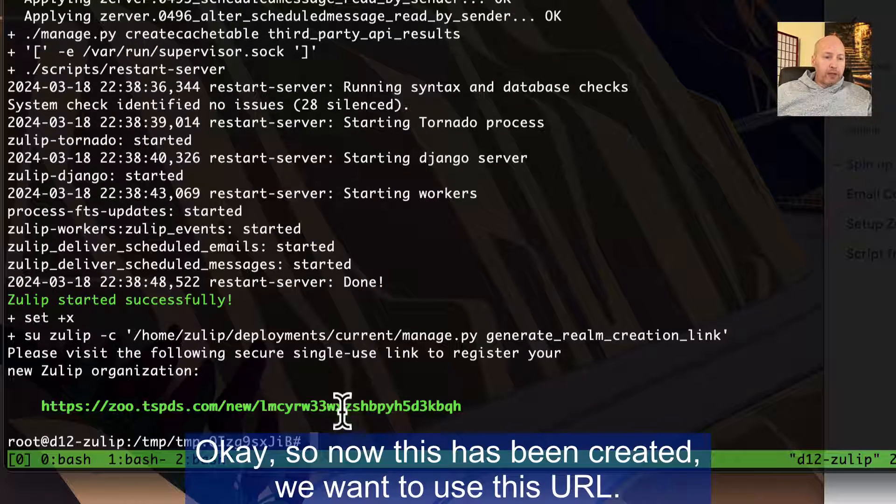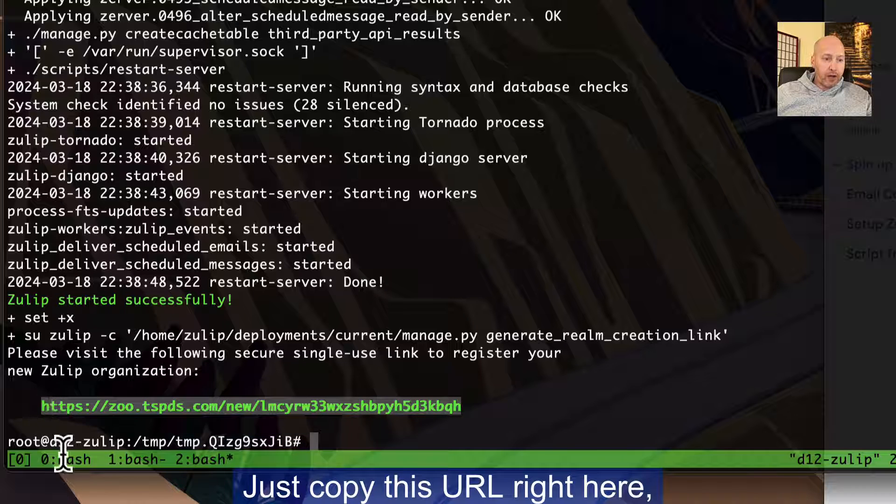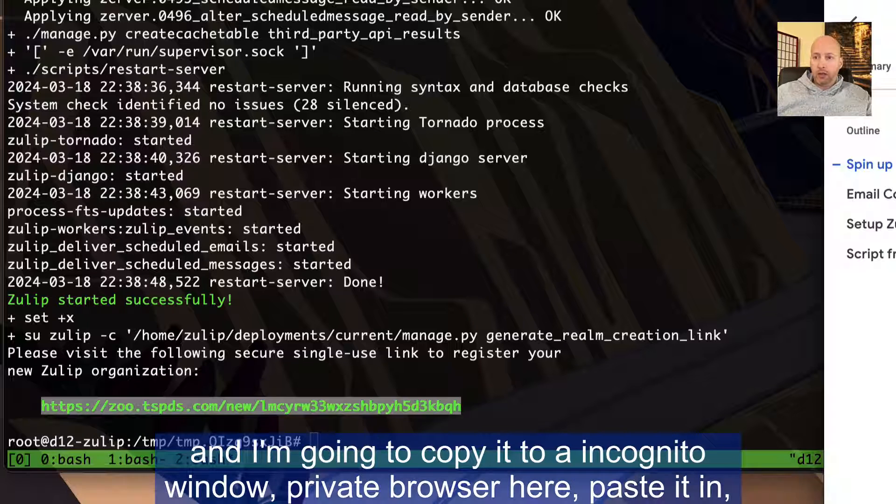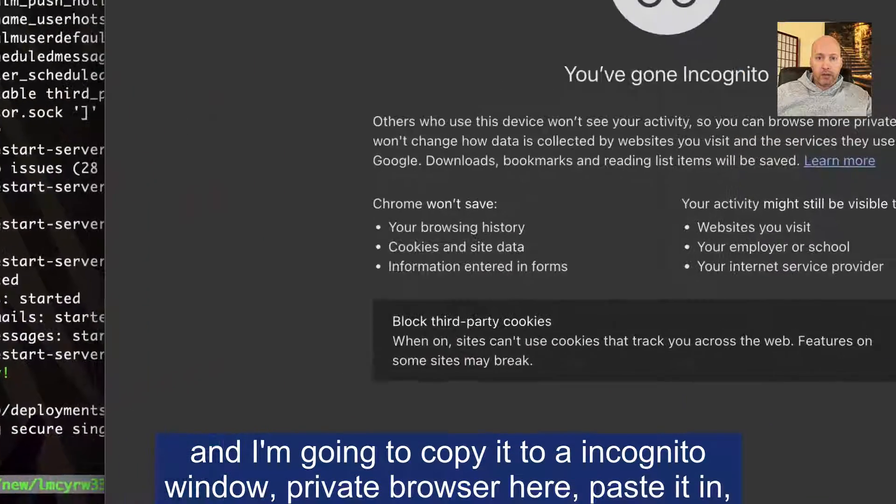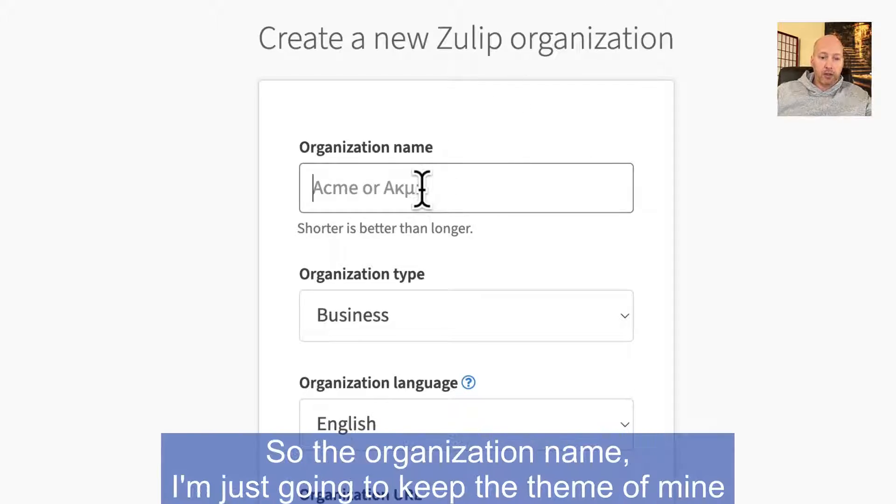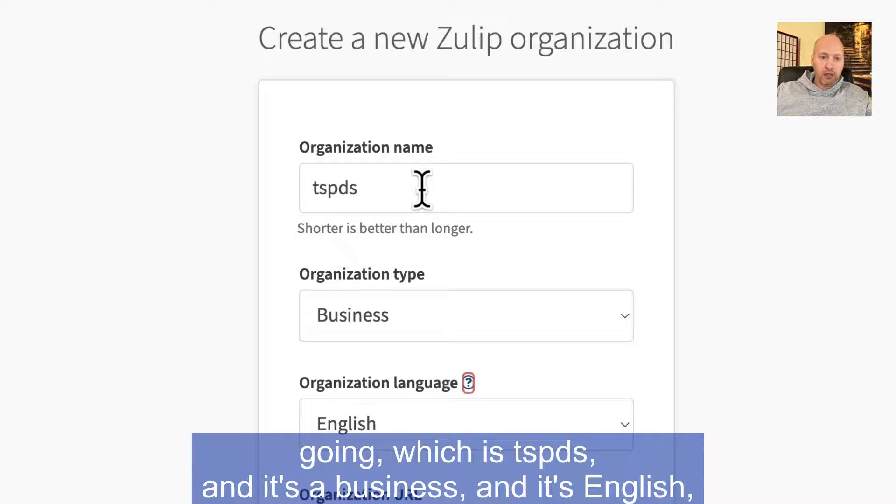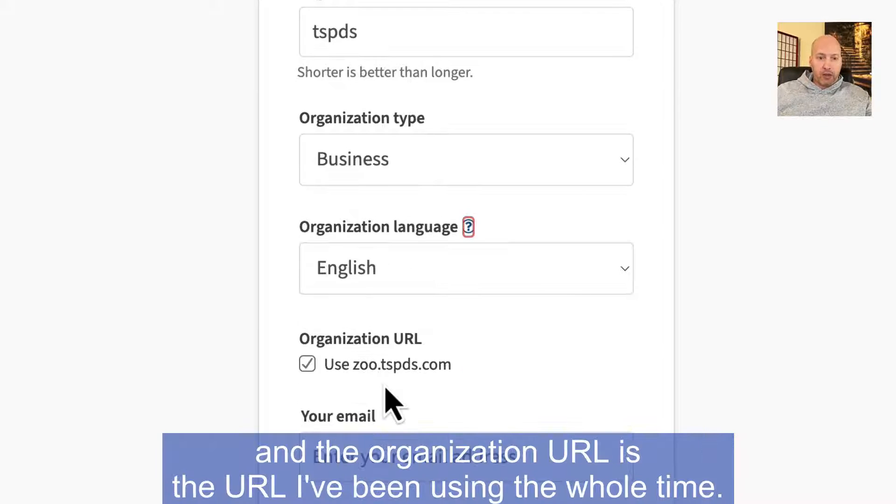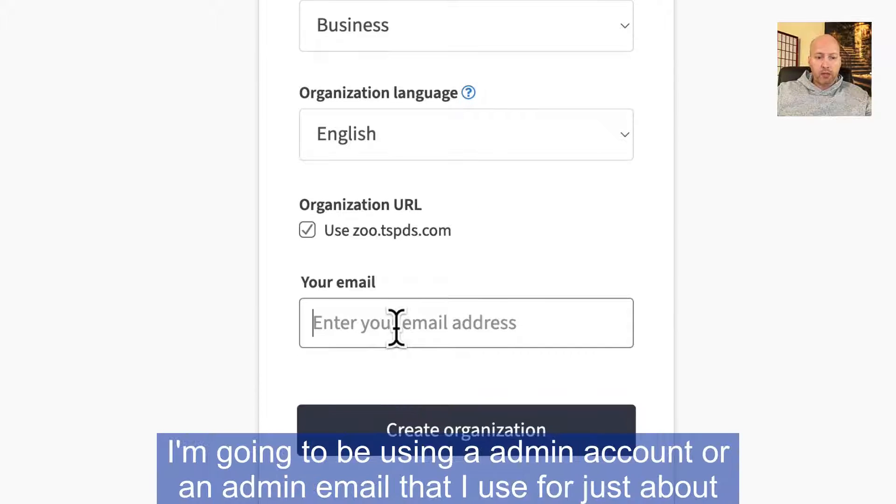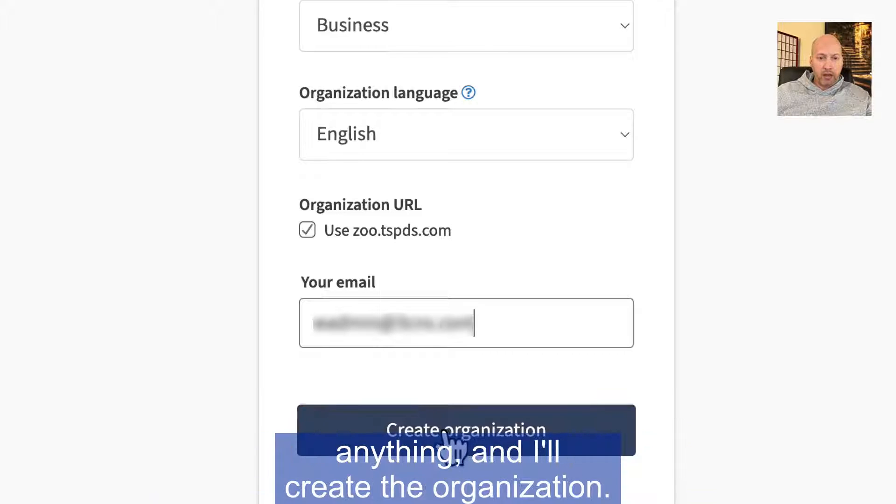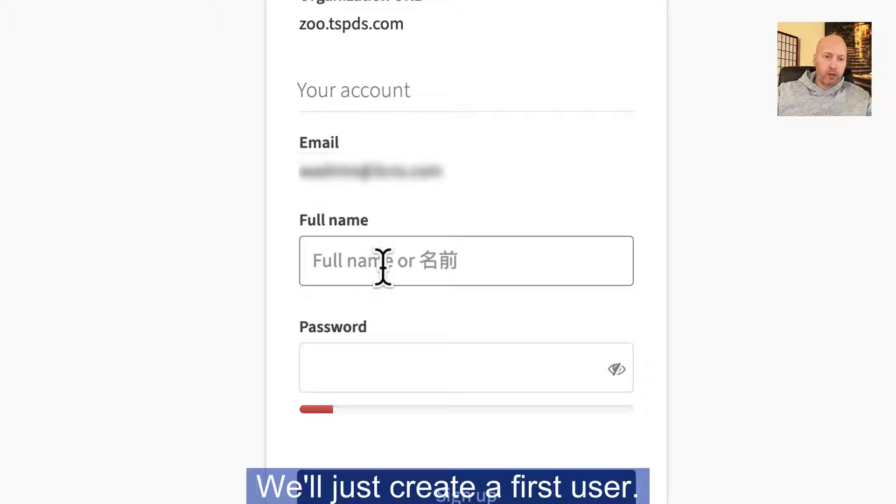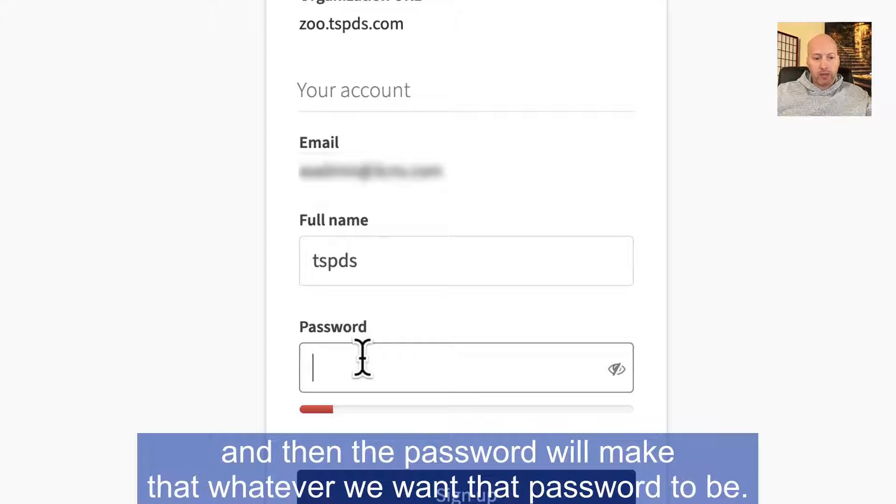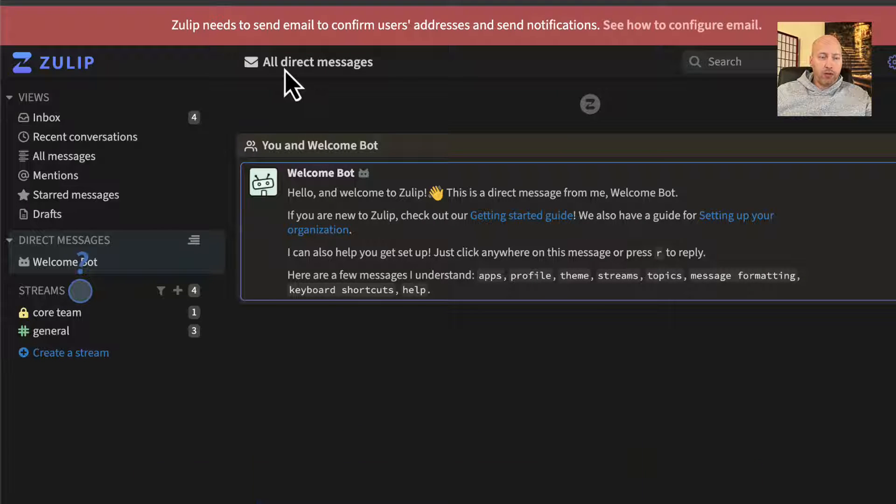So change everything in red to your own unique values. So to continue, let's click yes and we're requesting the certificate and we'll be granted the certificate and then we'll continue. So now this has been created. We want to use this URL, just copy this URL right here and I'm going to copy it to an incognito window, private browser here, paste it in, and we're going to fill out the credentials here. So the organization name, I'm just going to keep theme of mine going, which is TSPDS and it's a business and it's English. I'm going to be using an admin account. And then I'll create the organization and we'll just create a first user.